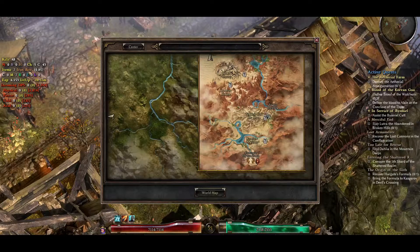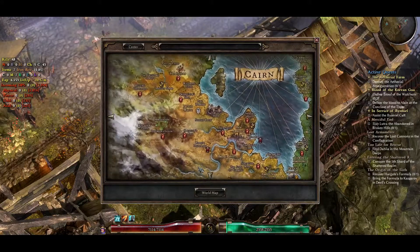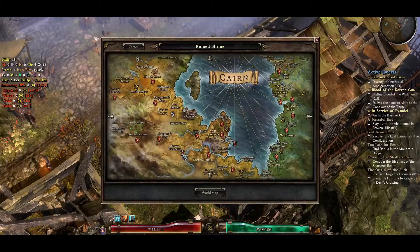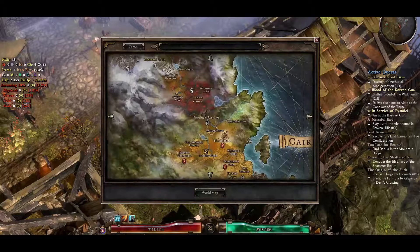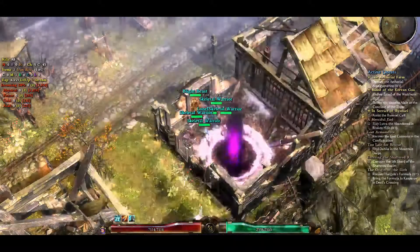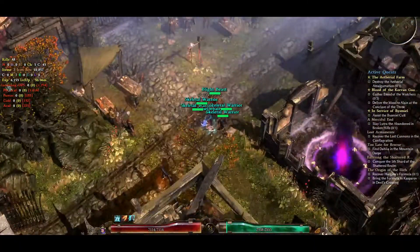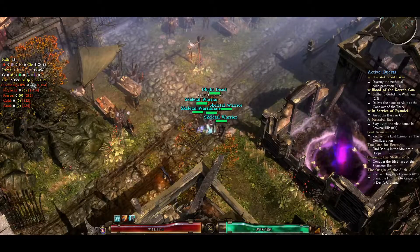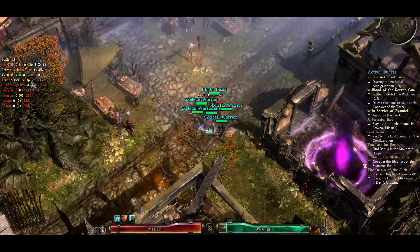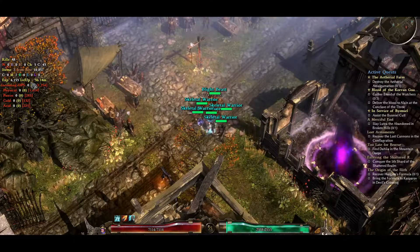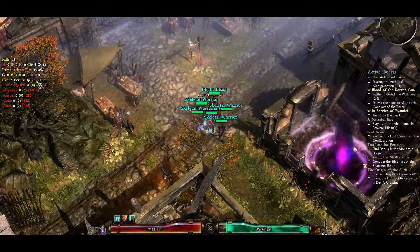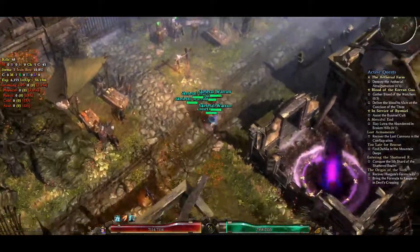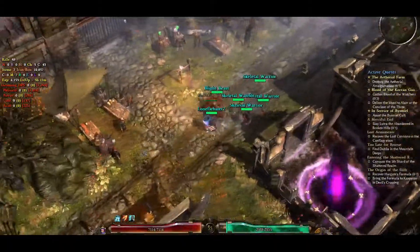You can try different areas and use the XP counter to see where you level fastest. The Conclave of the Three desert area is pretty good for leveling, as is running the Shattered Realm. The Rotting Croplands has a lot of monsters so that might be a good area too, and Smuggler's Pass and Four Hills are other options. If your level-up timer is an hour or less, it's probably a good grind spot. If it's over two hours, move somewhere else.